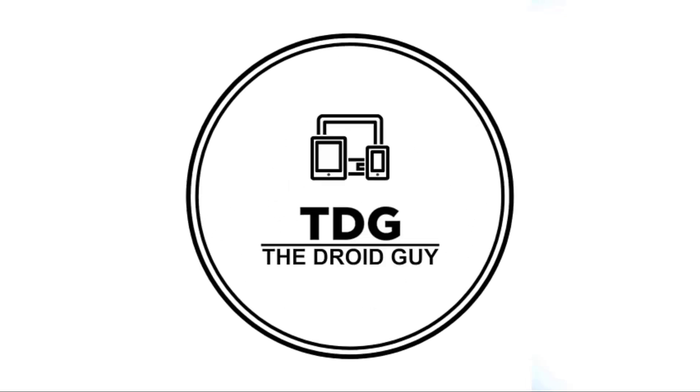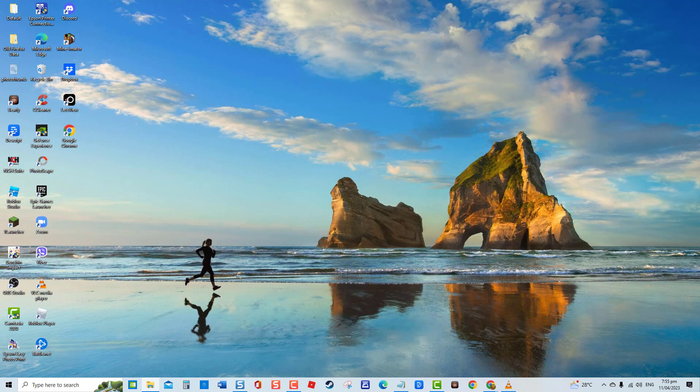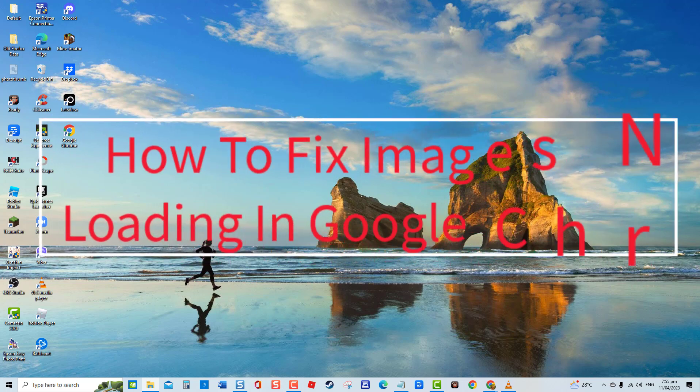Hey guys, welcome to the Droid Guy channel. How to fix images not loading in Google Chrome.